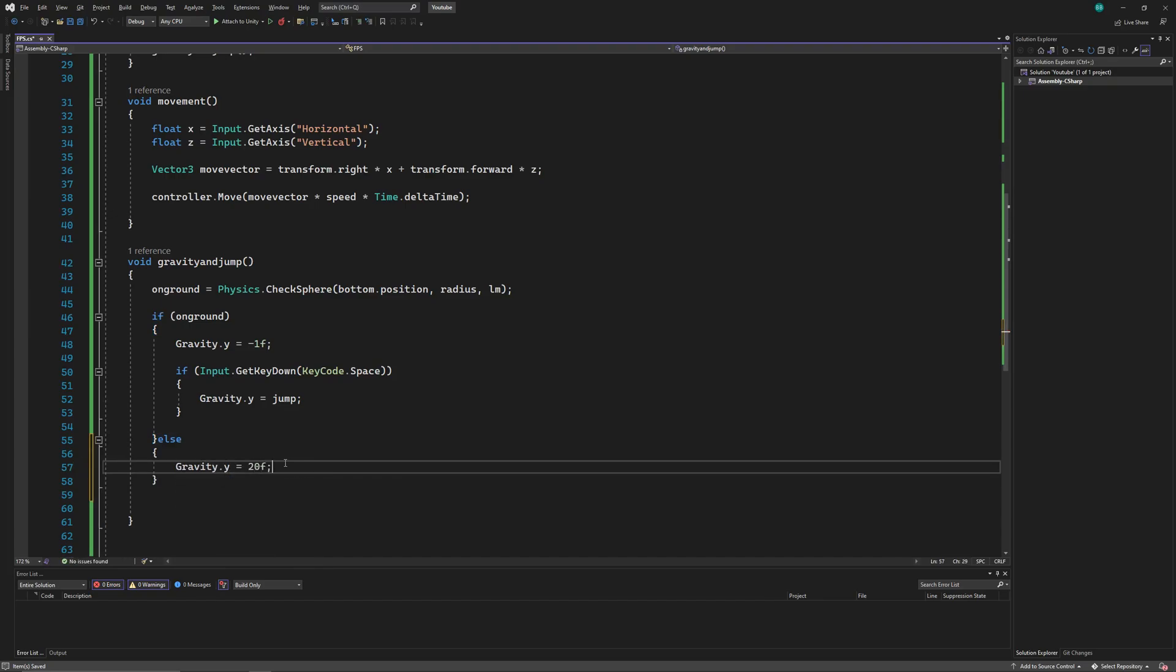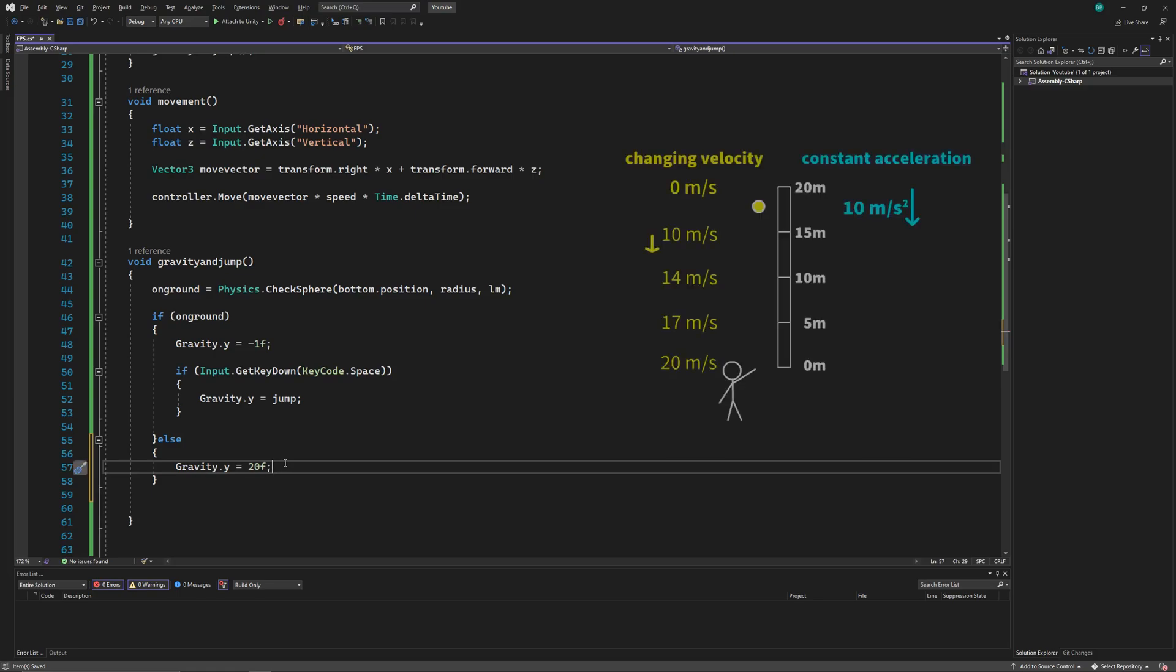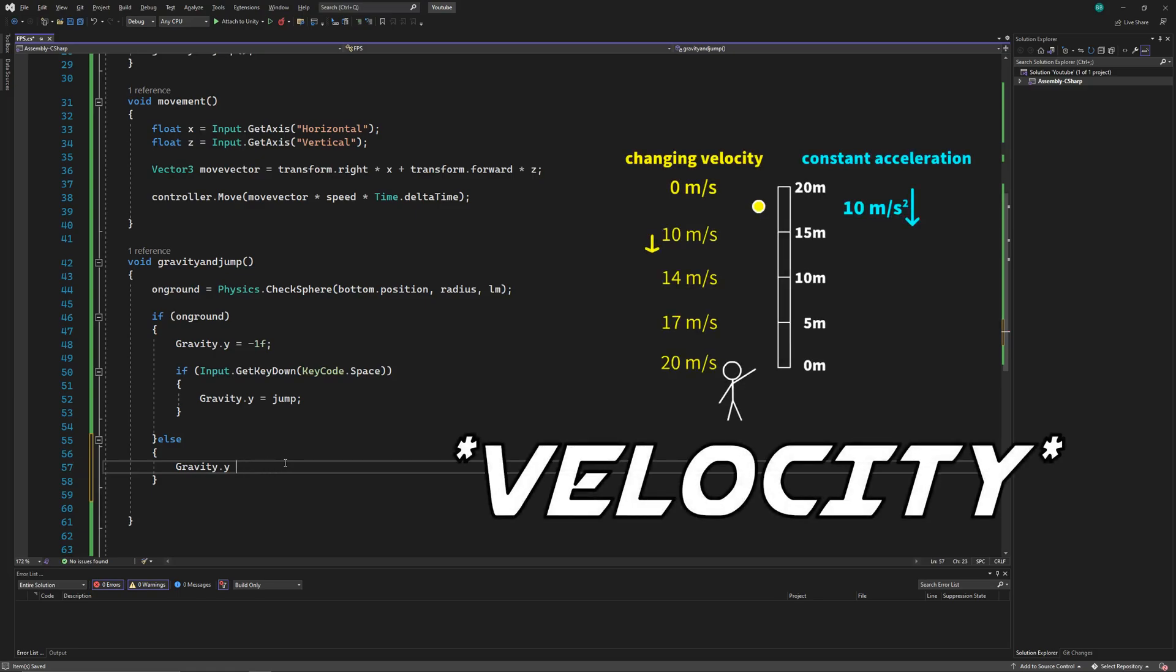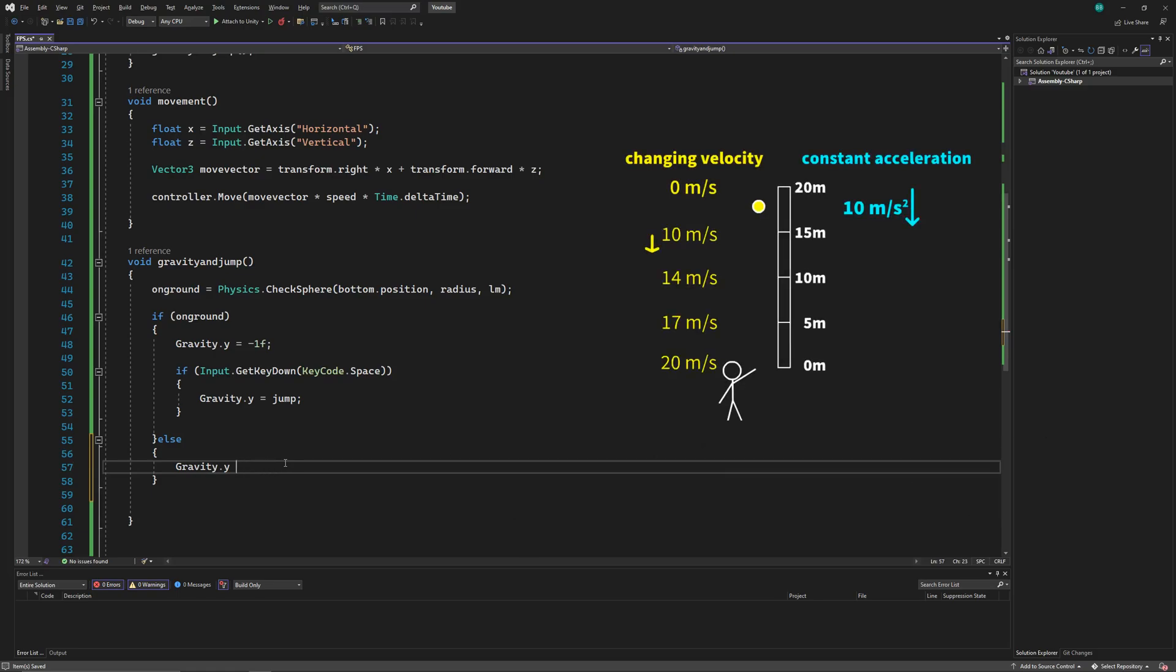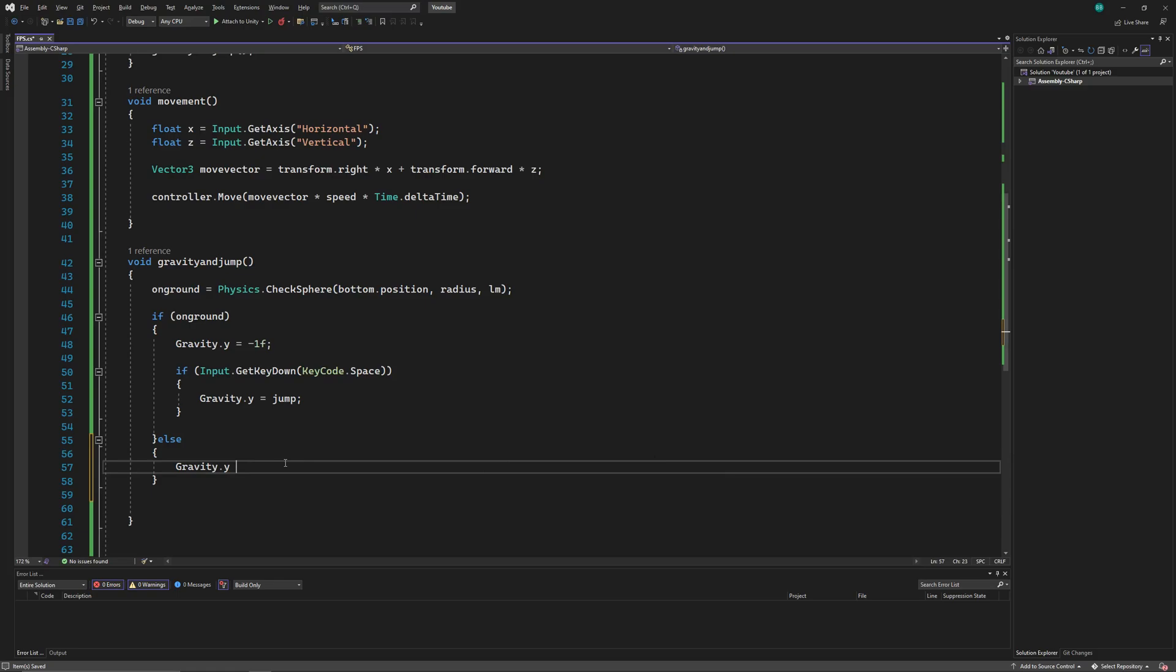As when an object falls down in real world, its acceleration keeps increasing when falling. So instead of giving it a fixed value, we'll add a gravity of, let's say 15, each frame when the player is in the air.